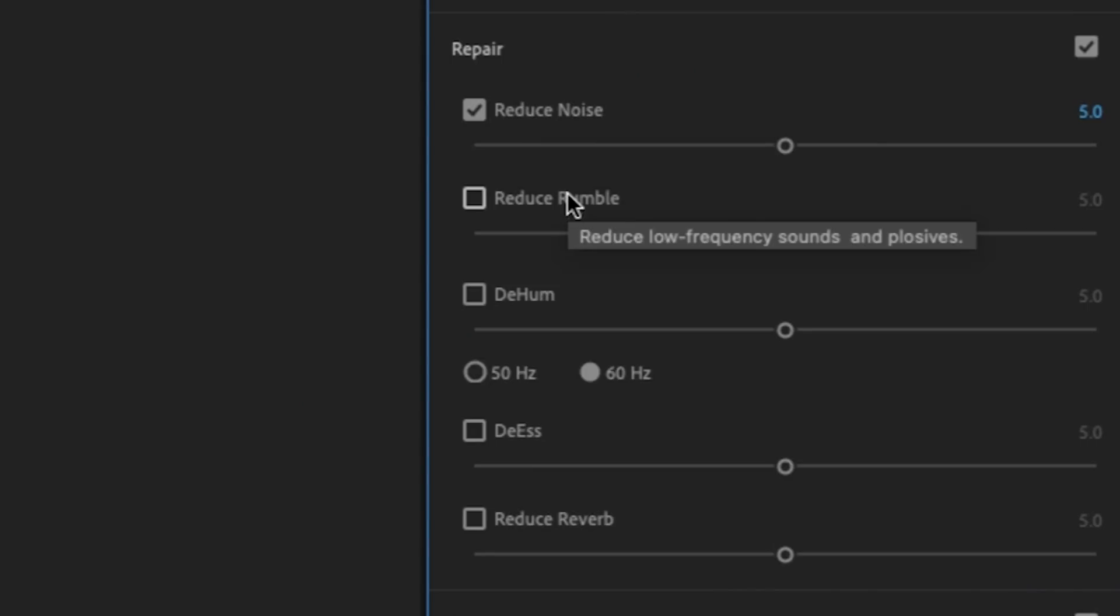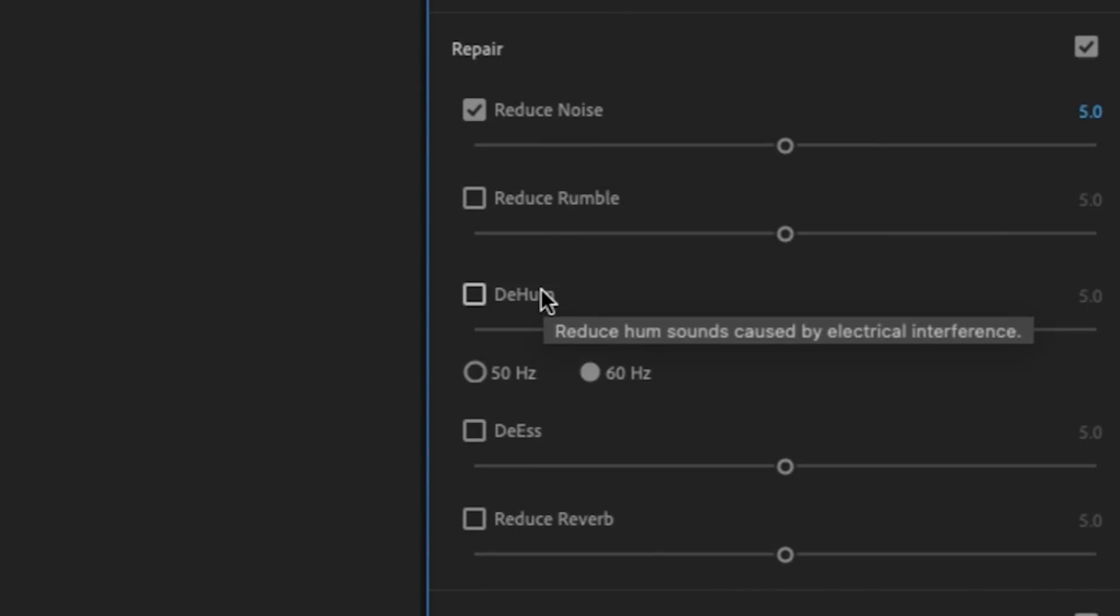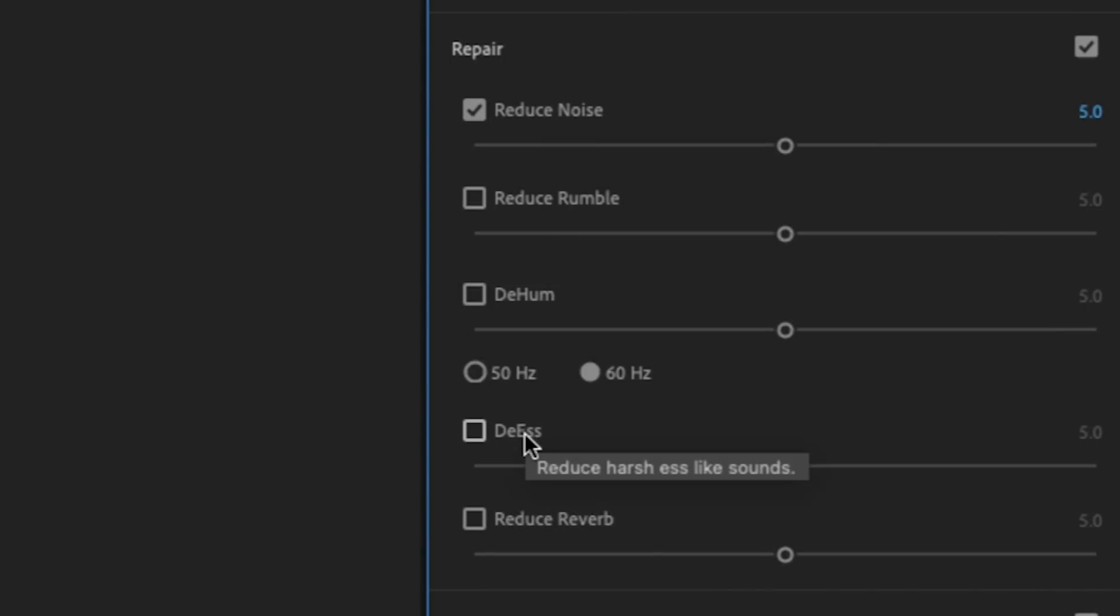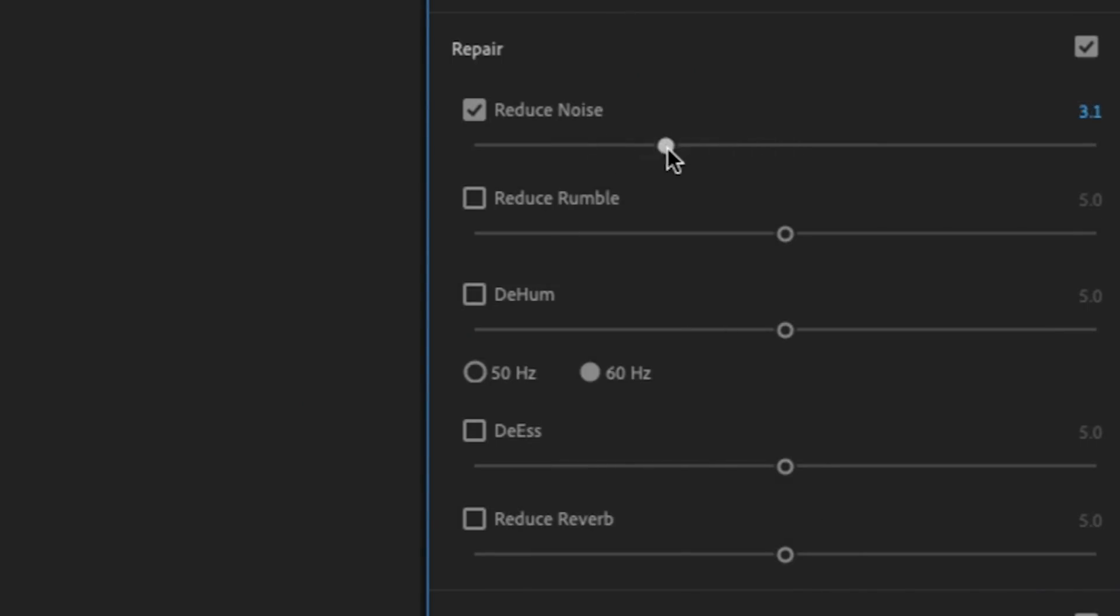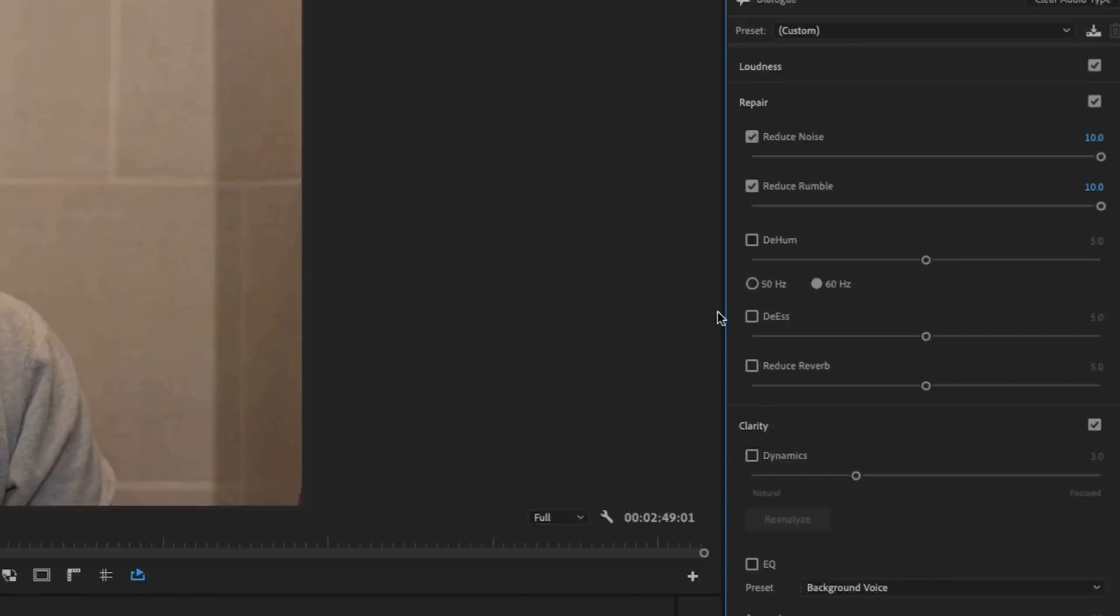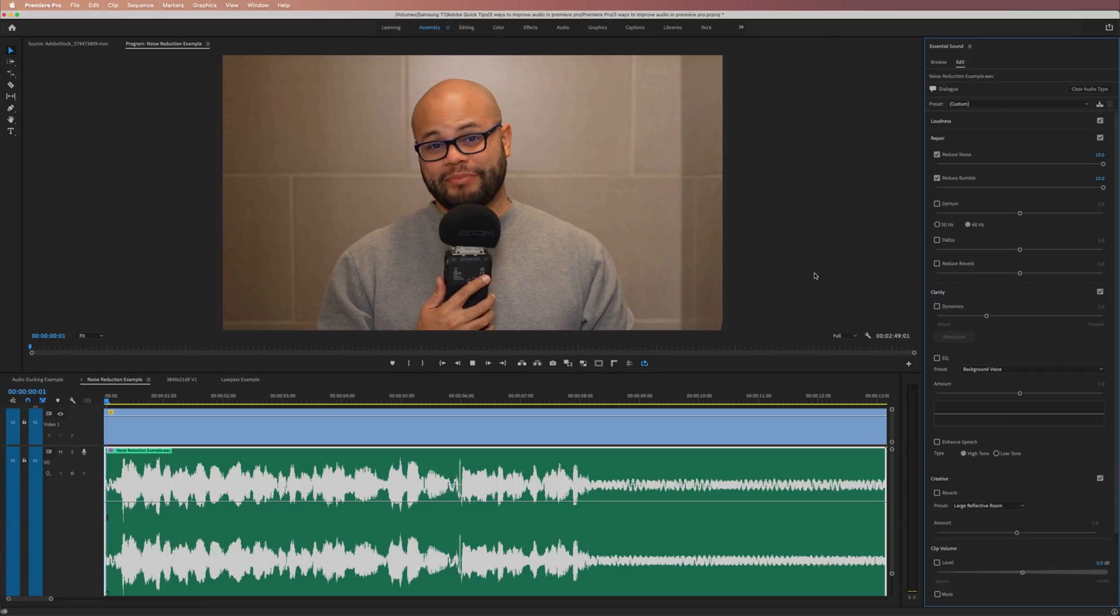There are many parameters you can tweak to repair the audio here. Depending on your situation, use them accordingly. For me, I try and adjust them to a point where they're helping a little bit, because if you overdo it with any of these parameters, you can make it sound like your audio is coming out of a tin can.